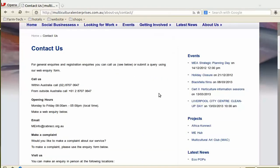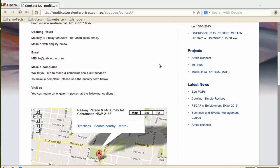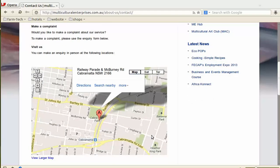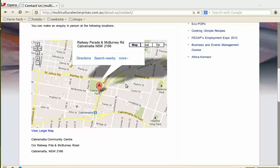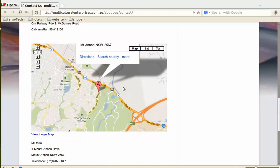The contact page comes up with all the details — telephone numbers and our operations. It also has a Google map link so you can identify our locations. This is our main office in Cabramatta, on the corner of McBurney and Railway Parade. Also, Mount Anna Farm, which is our farm, located just right here in MCESL — the MacArthur Centre for Sustainable Living Complex.